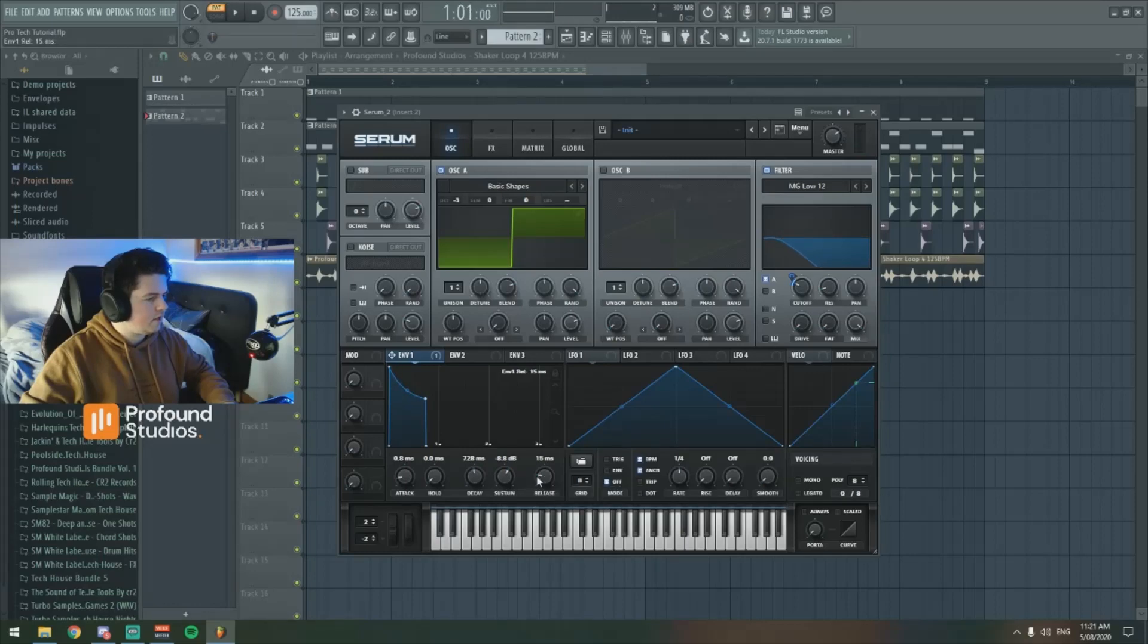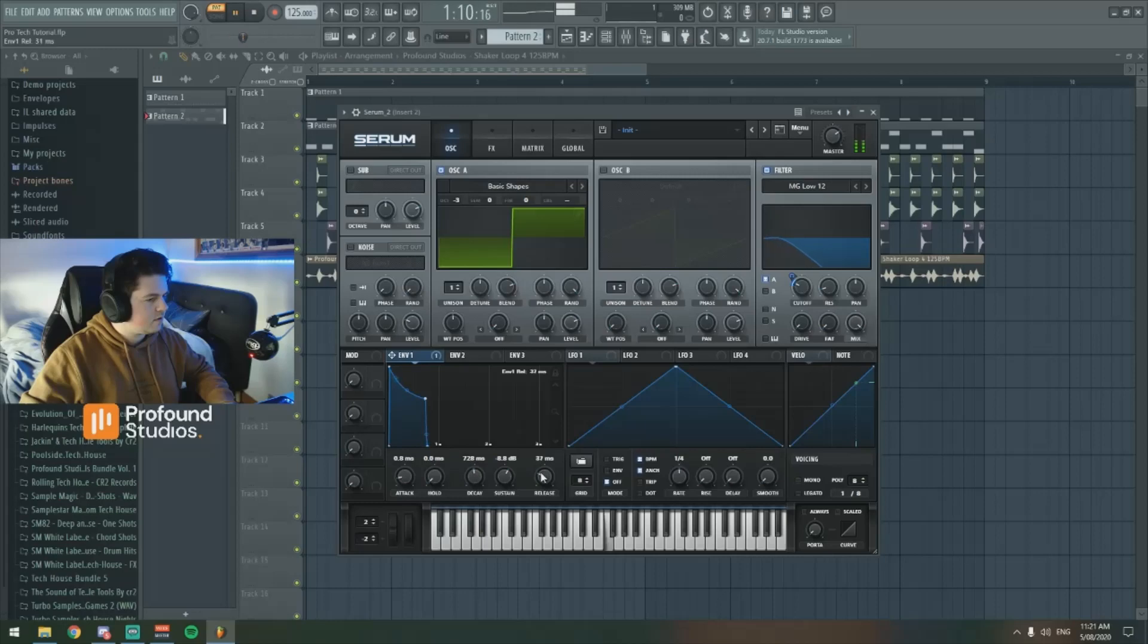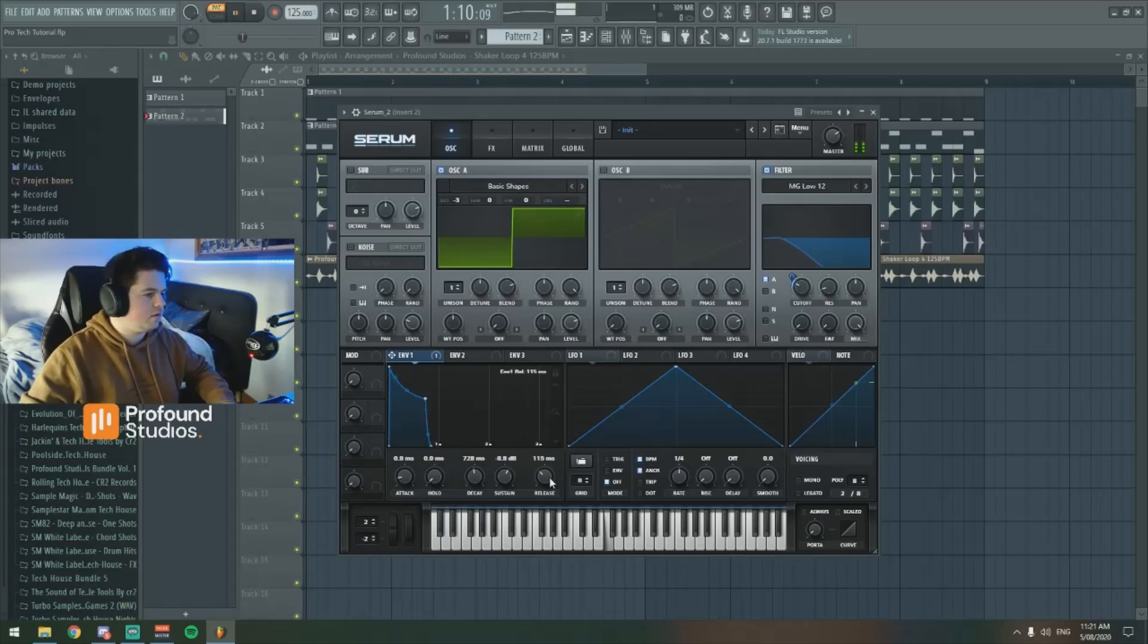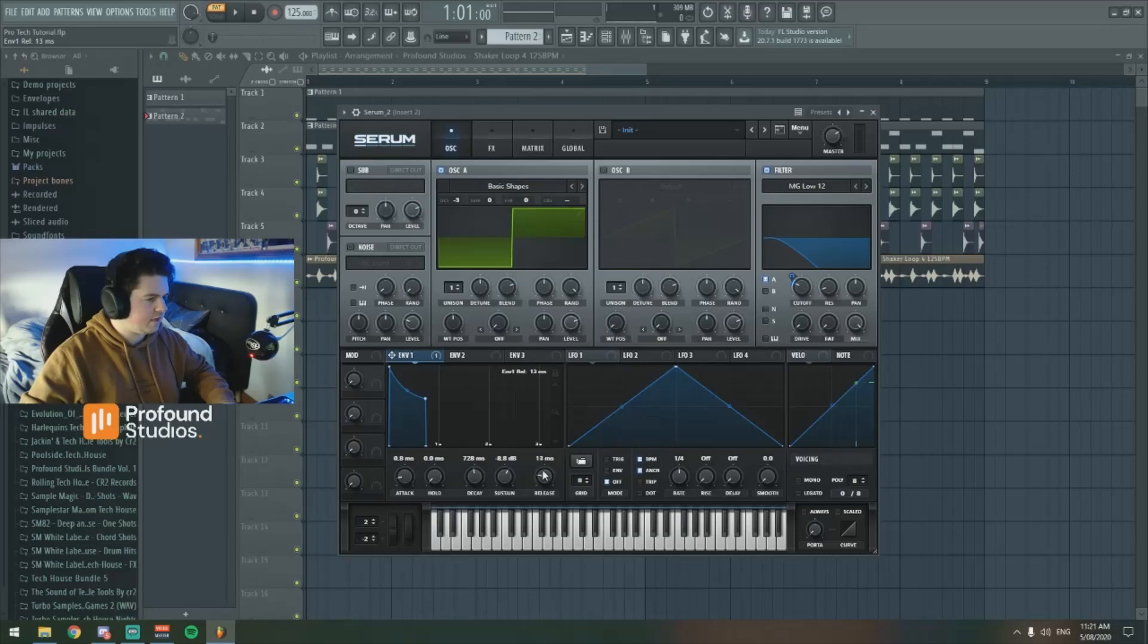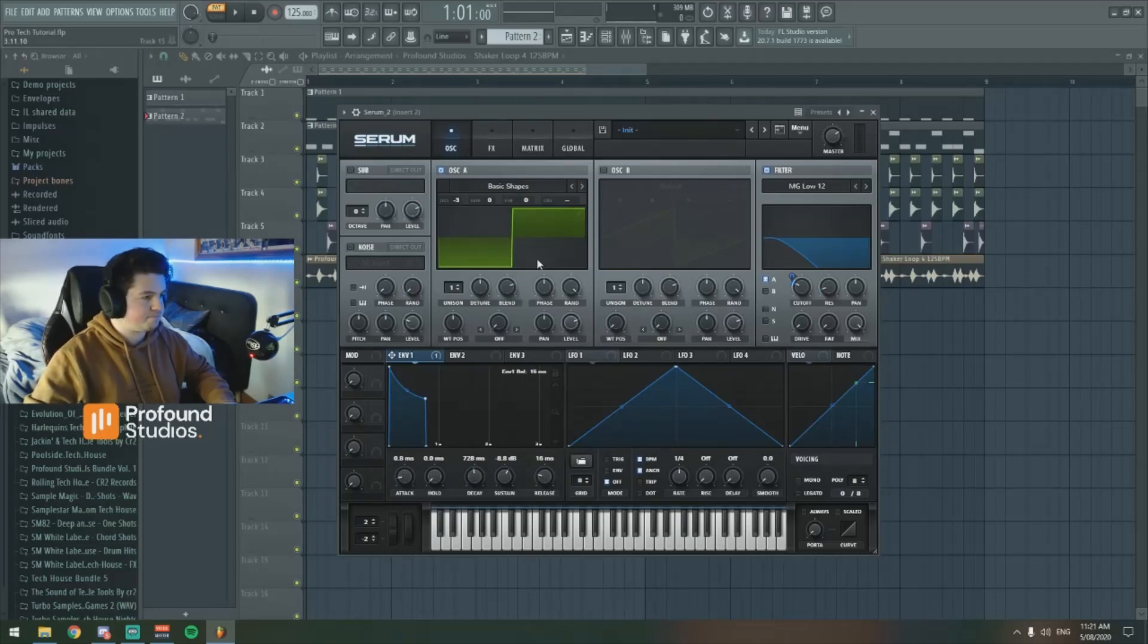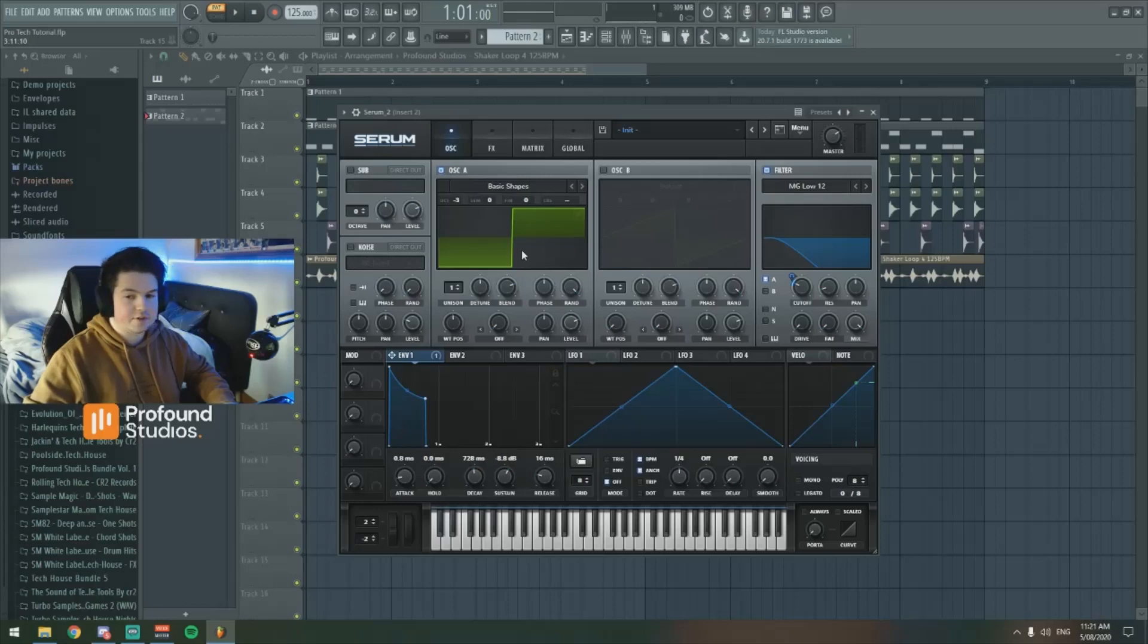And we're going to relieve, actually we'll increase the release just a touch. I mean, that's up to you though, you might want it to be... That's your call, but for this bass, we're just going to leave it at about 15 milliseconds roughly. And that's literally it for creating the sound.